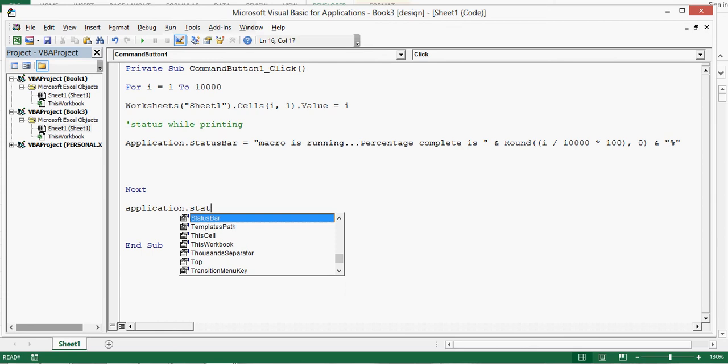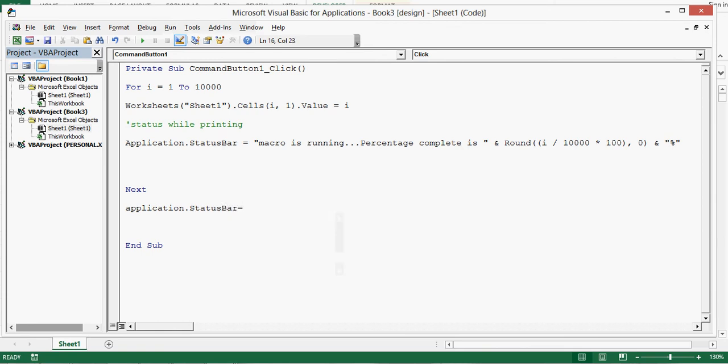Application dot status bar equal to blank, denoted by double inverted commas. Let me minimize this VBA editor window.